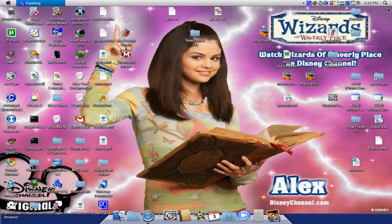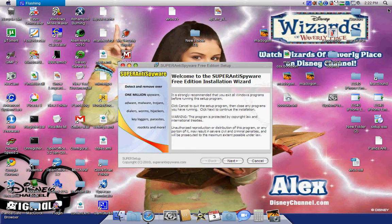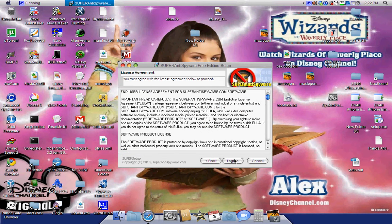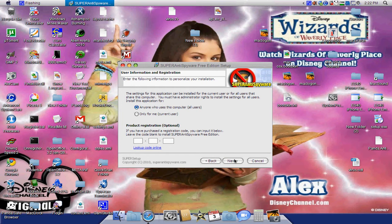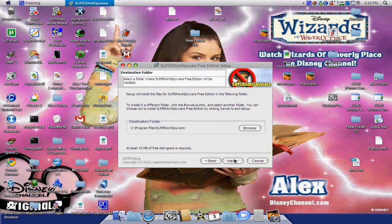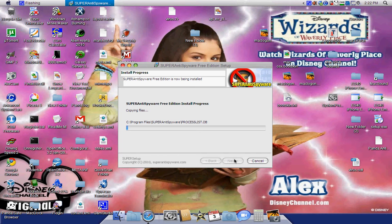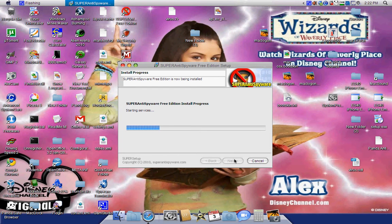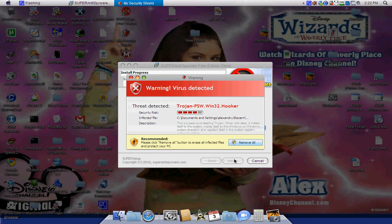Wait for the installer to load, then click Next. Click I Agree. Click 'Anyone who uses this computer' to use the default installation. The destination folder will be C:\Program Files. Click Next.